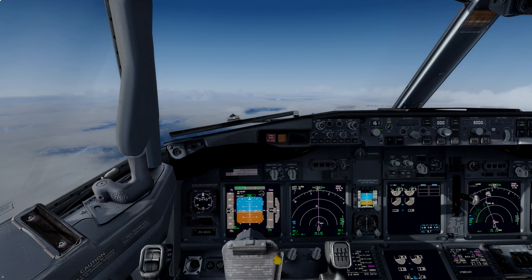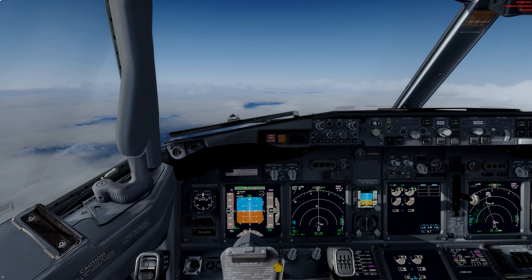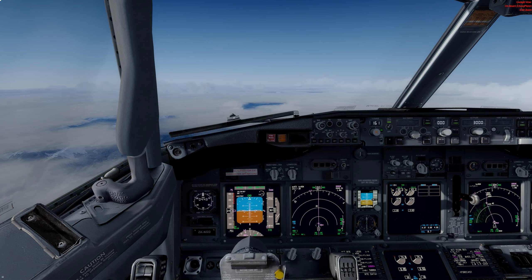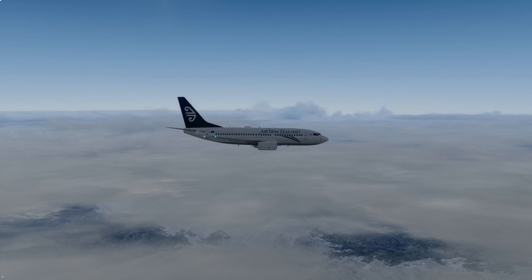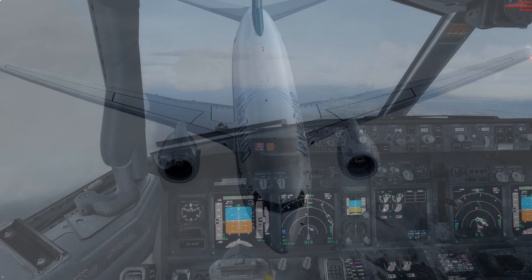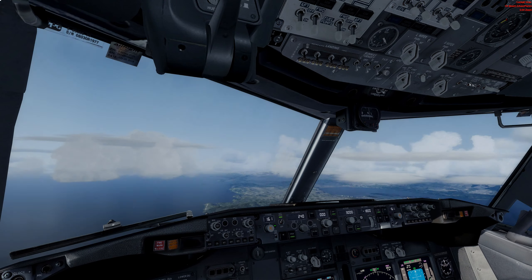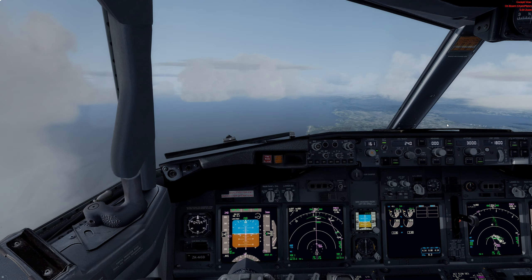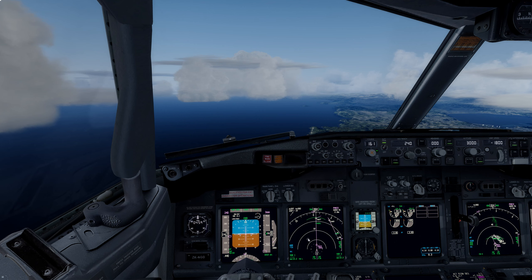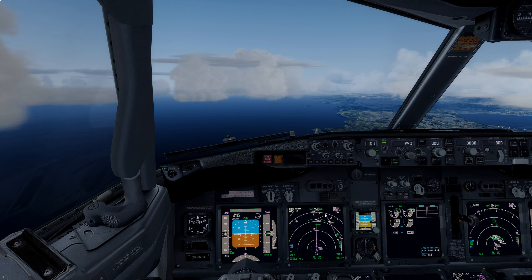We should begin the automatic descent now. As you can see, the aircraft has begun the automatic descent at the top of descent point. We'll continue the descent until we reach our platform altitude of 3,000 feet. We've just passed 10,000 feet — turning on landing lights, runway turnoff lights, taxi lights, all the lights. All is looking good and we continue our descent. We're making the right turn to intercept the localizer for runway 16 at Wellington.